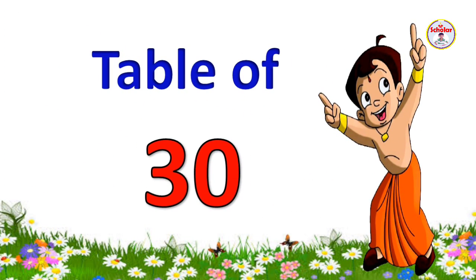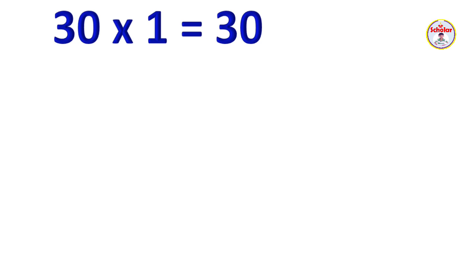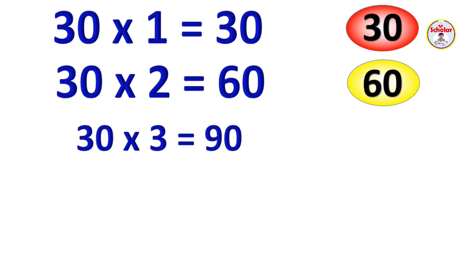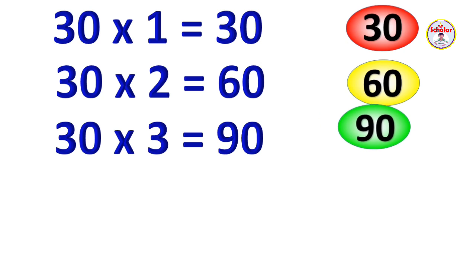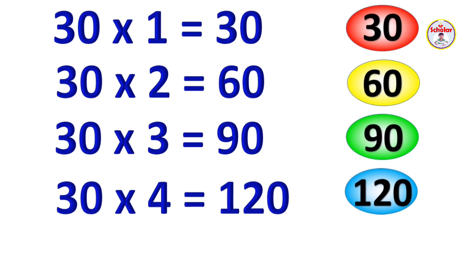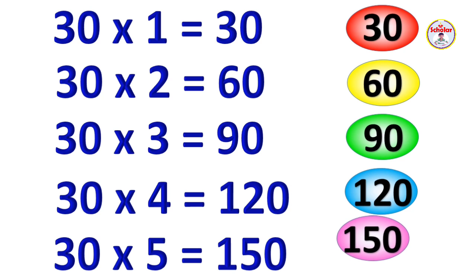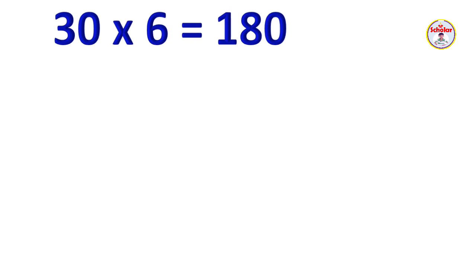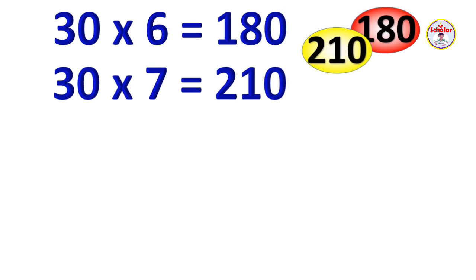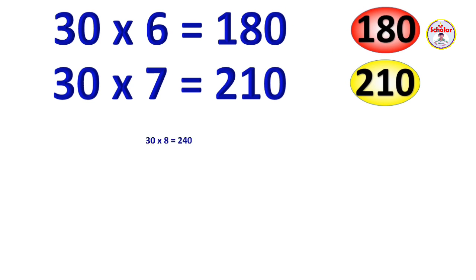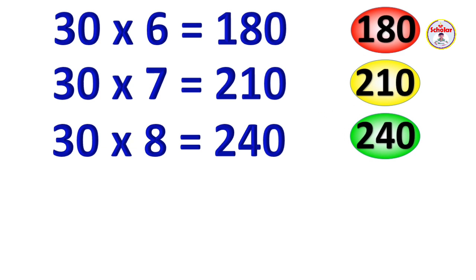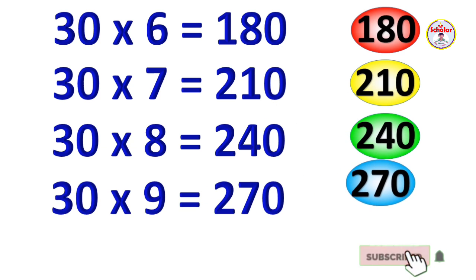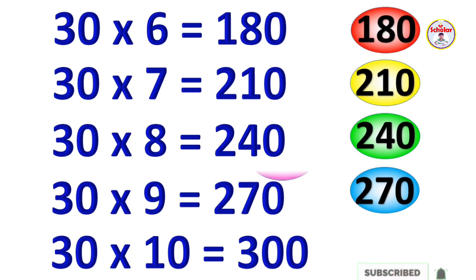Table of 30. 30 x 1 = 30, 30 x 2 = 60, 30 x 3 = 90, 30 x 4 = 120, 30 x 5 = 150, 30 x 6 = 180, 30 x 7 = 210, 30 x 8 = 240, 30 x 9 = 270, 30 x 10 = 300.